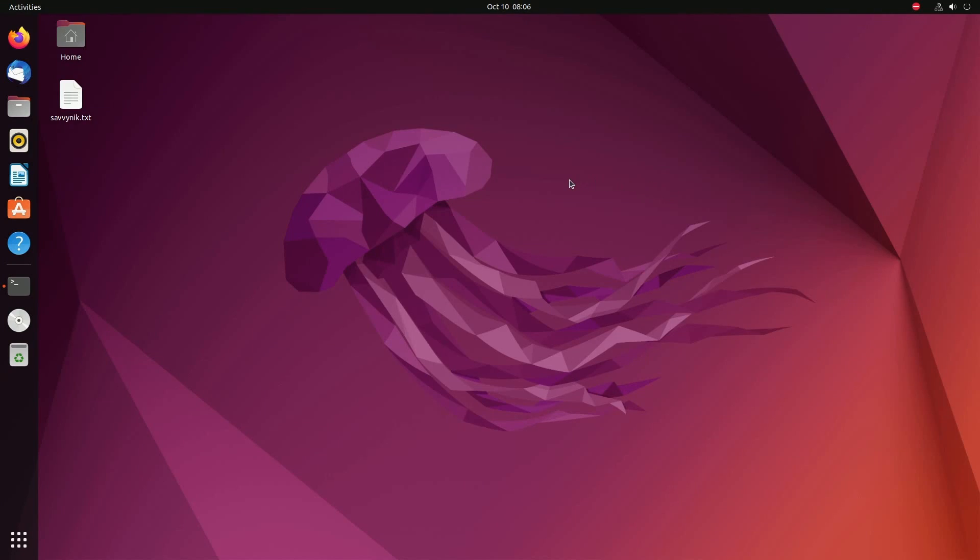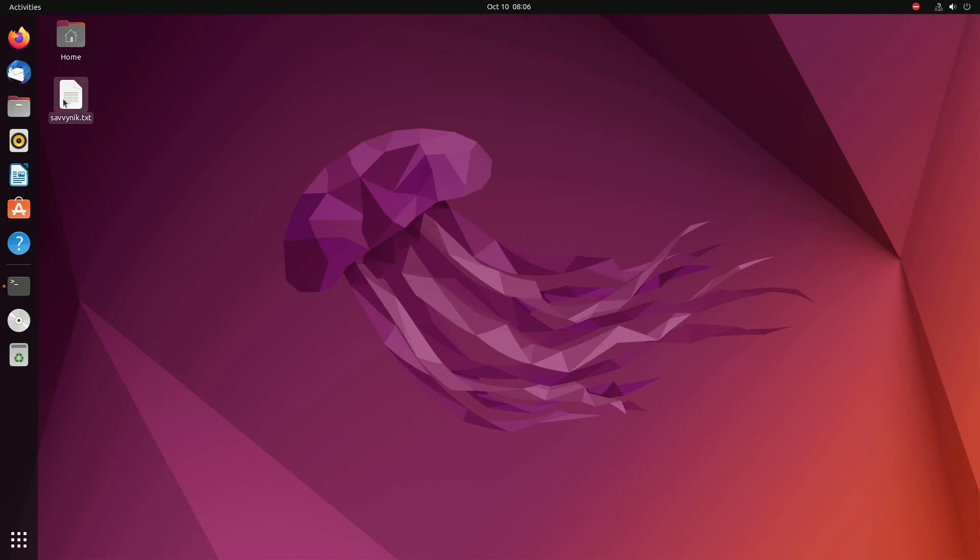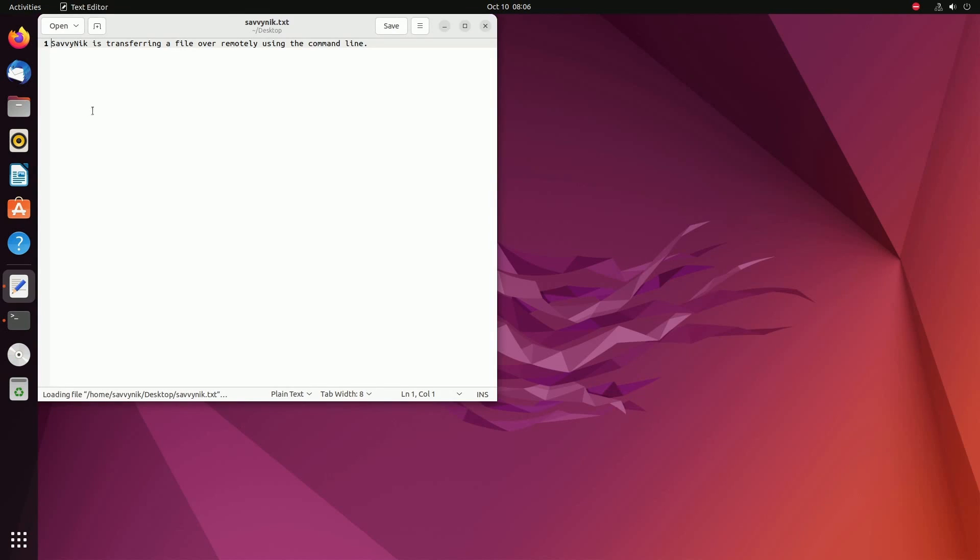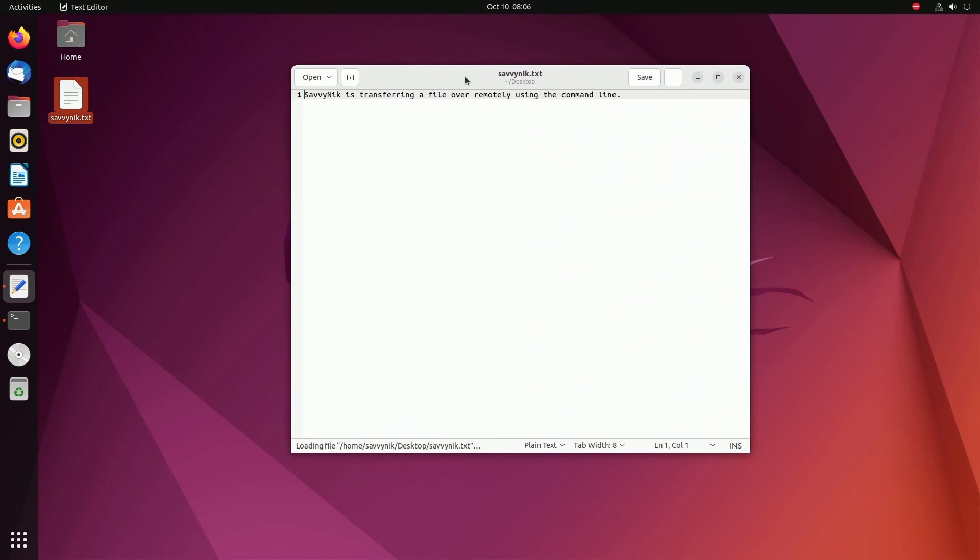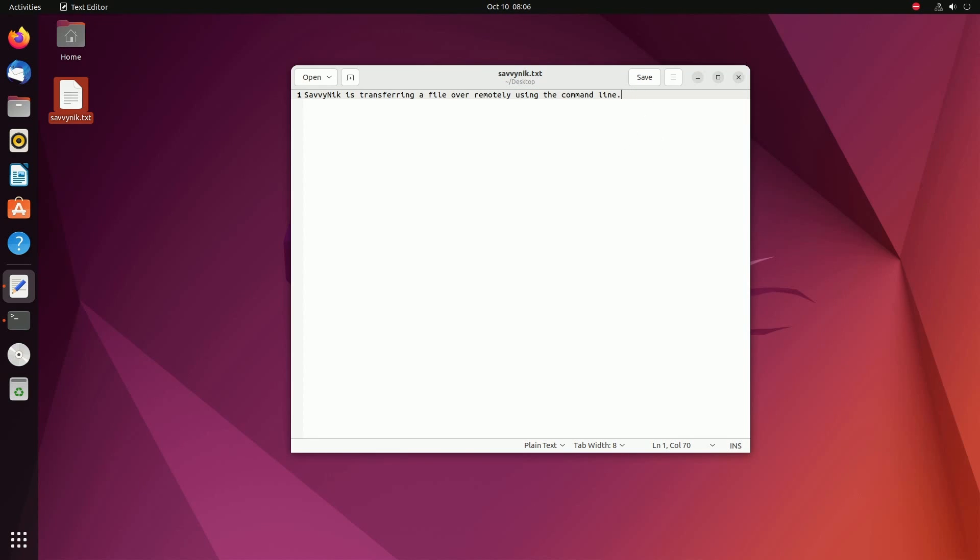So now I'm back on my Linux desktop and if I look in the background I'll notice something on the desktop. I see Savvynic.txt. We'll open this up and see what it says to make sure it is in fact the file that we transferred and it says 'Savvynic is transferring a file over remotely using the command line.' So congratulations if you made it this far you've successfully copied over your first file using SCP, the secure copy protocol.